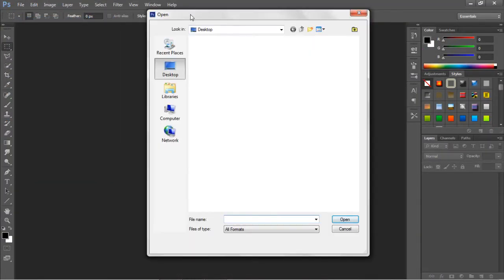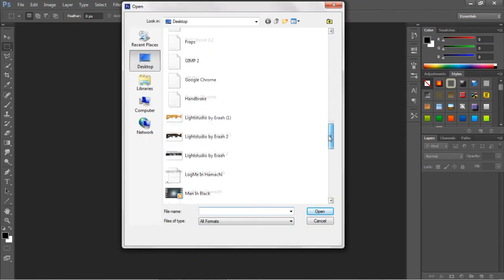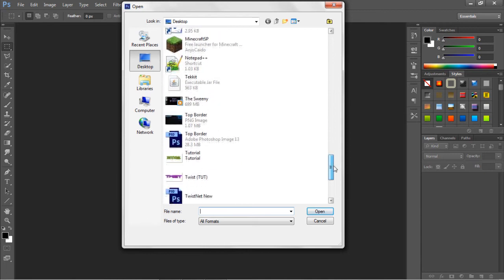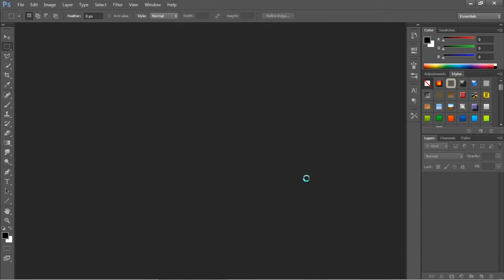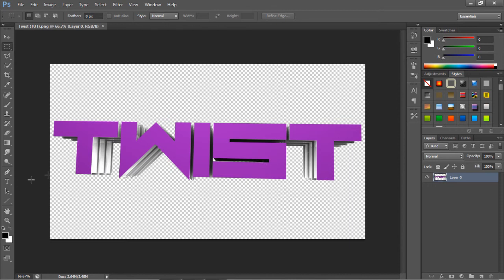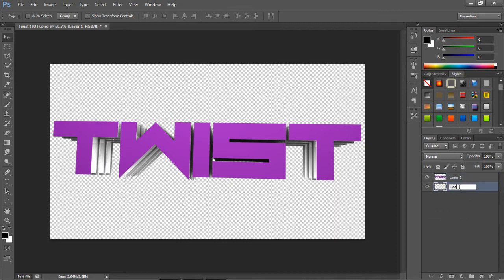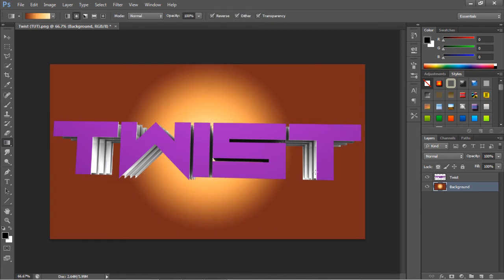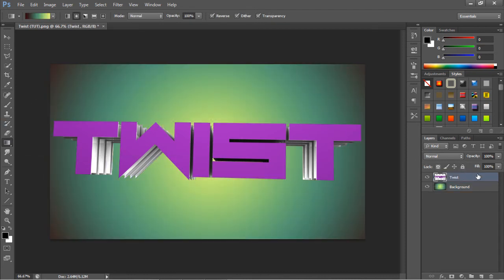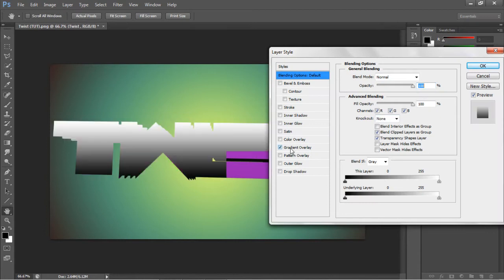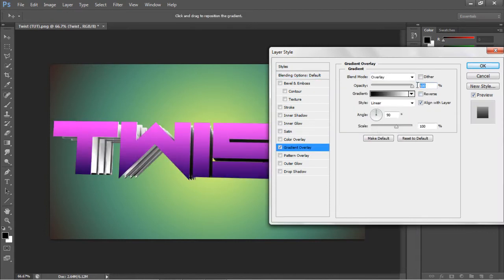I'm just going to open our text — file, open, and then go to desktop. And here it is. So now we've opened our text, you can see the effect is actually pretty cool. First off I'm just going to add a background, then the text layer called Twist. For the background I've got this pretty cool gradient, so that's our background sorted. I open up our text layer and I'm going to do a gradient overlay. Set this to overlay and set the opacity to around about 75% — and that should do it for the gradient overlay.